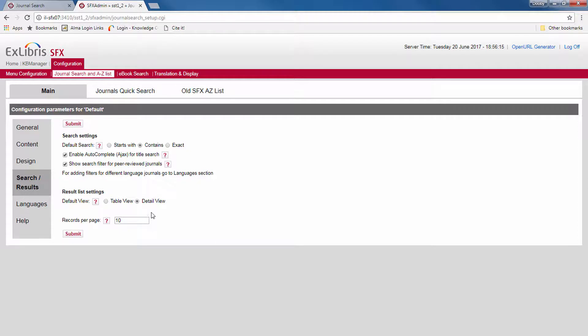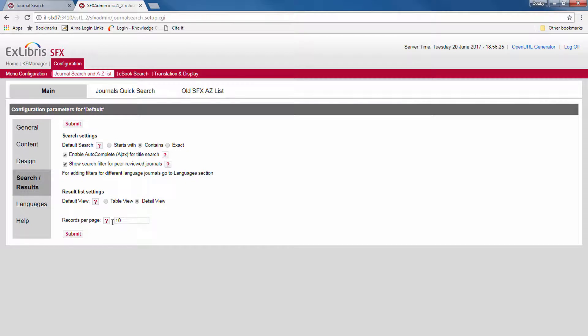In our case, the details is shown by default. And finally, how many records per page in the search results. When you're done, you click submit.